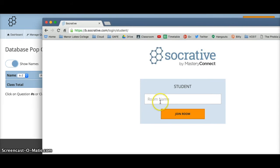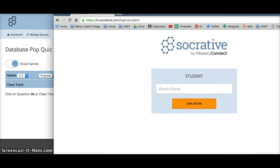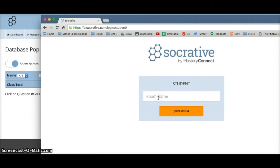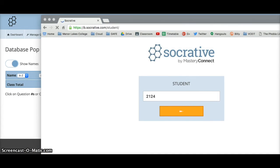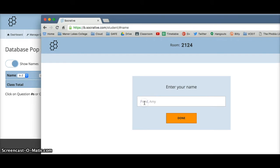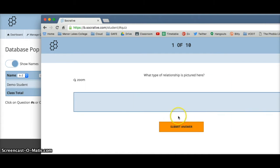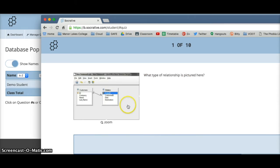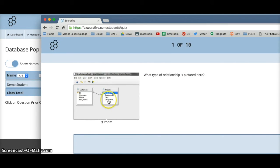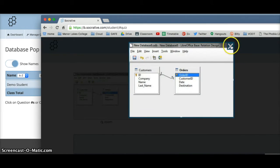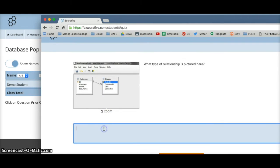I've opened up another window and I'm going to log in as a student. Room 2124, join the room, put in my name. Here is my quiz — I can zoom in as the student, look at the picture, and type in my answer.